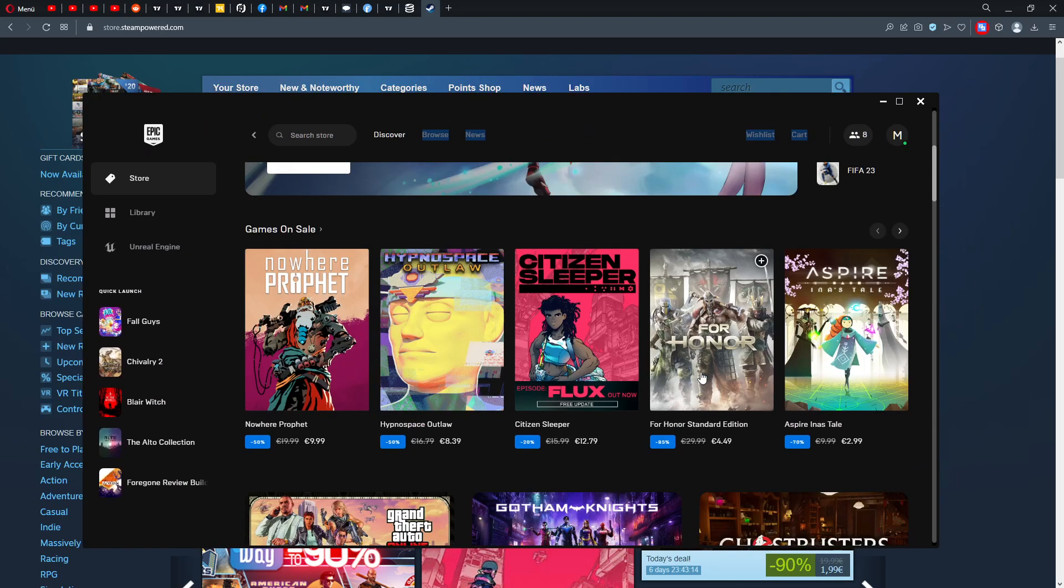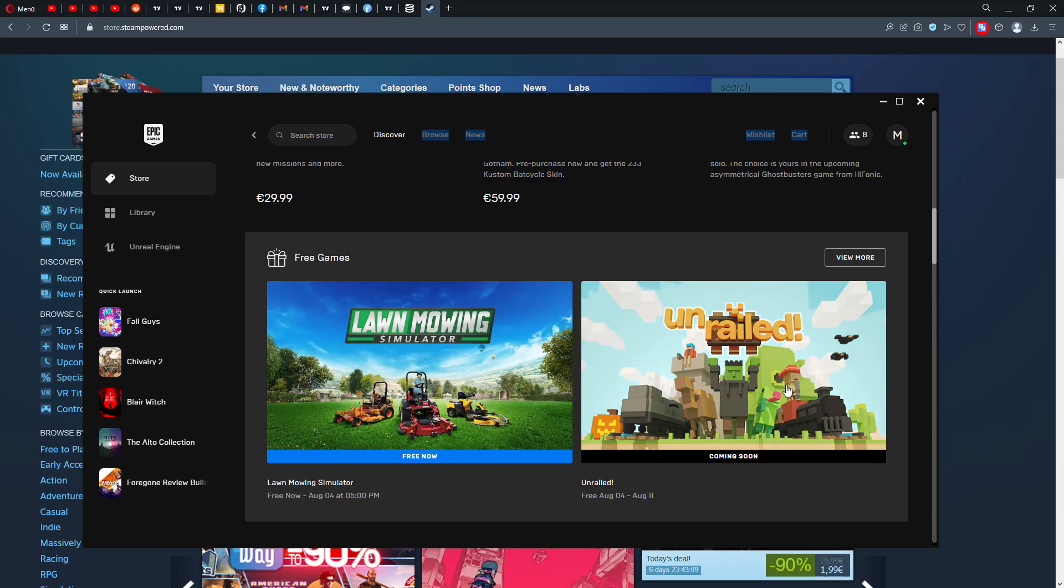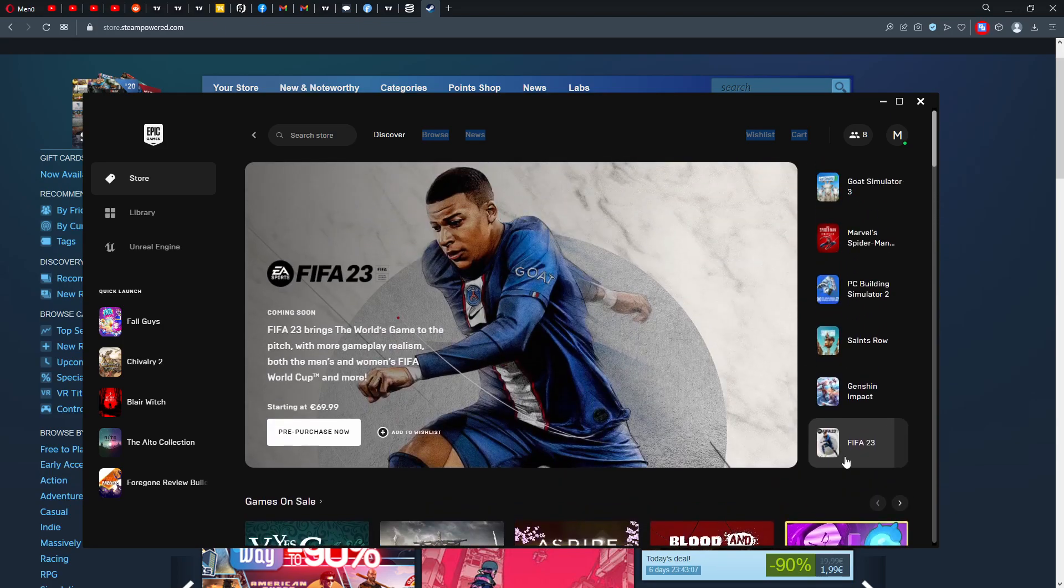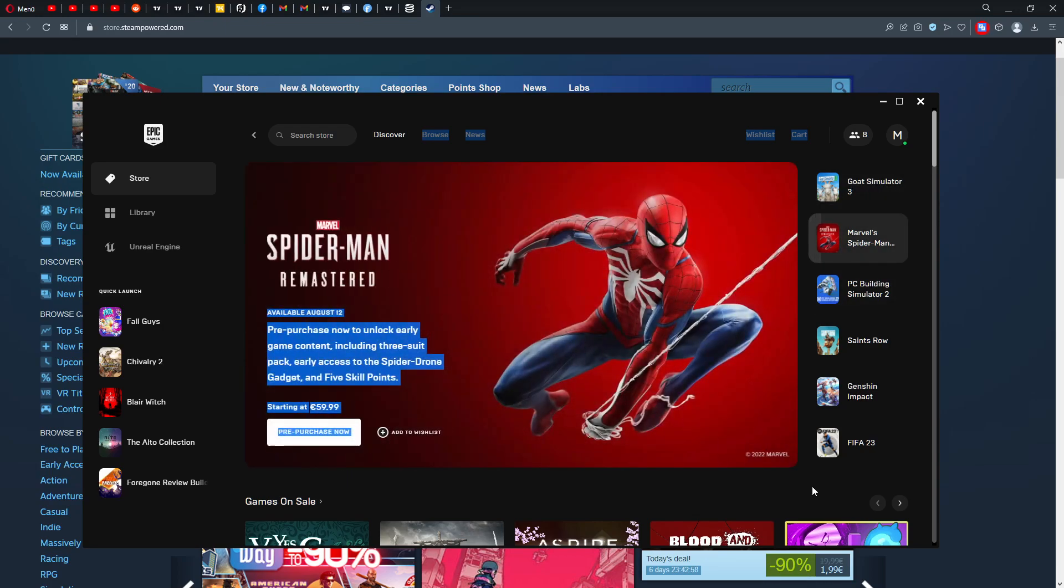Let's head over directly to Epic and see what we get this week. This week you get Lawn Mowing Simulator, next week you will get Unrailed. Pretty cool. And then also Goat Simulator 3 is going to be, I think, an exclusive for the Epic Games Launcher, so check this game out when it comes.